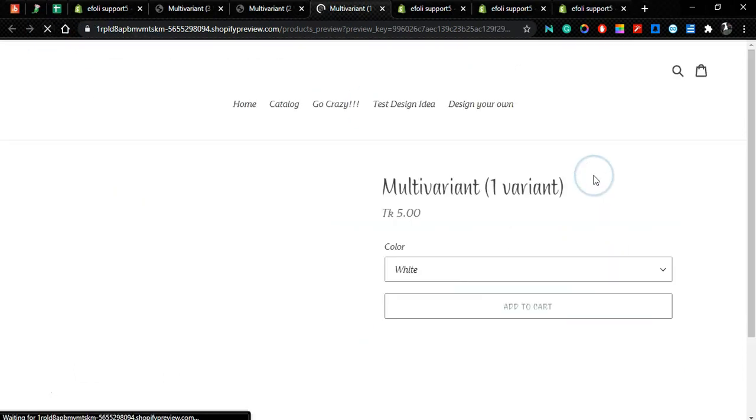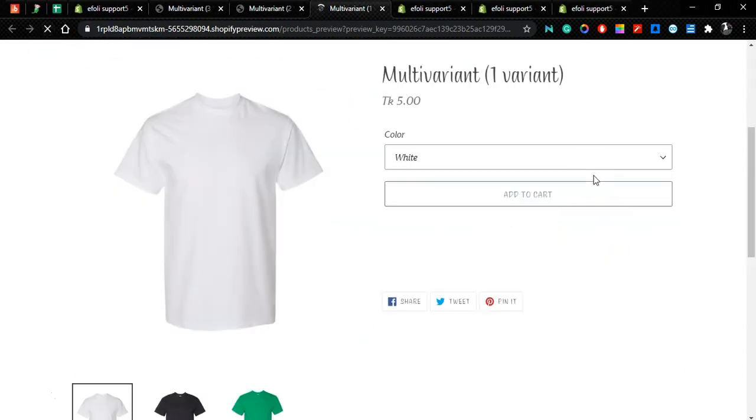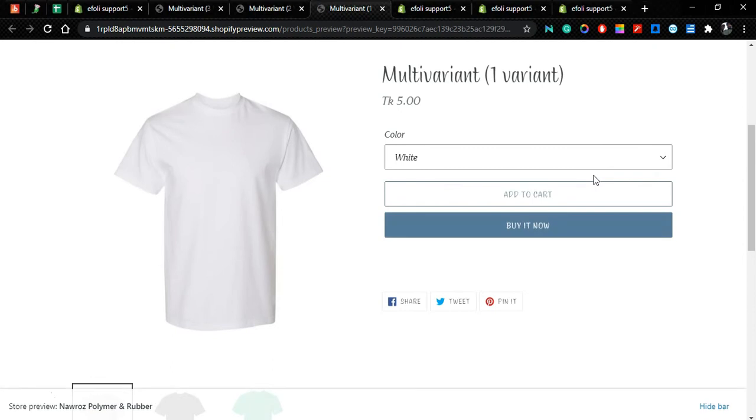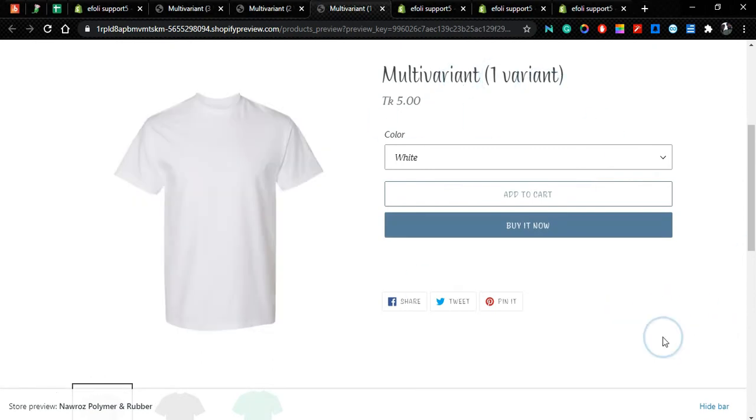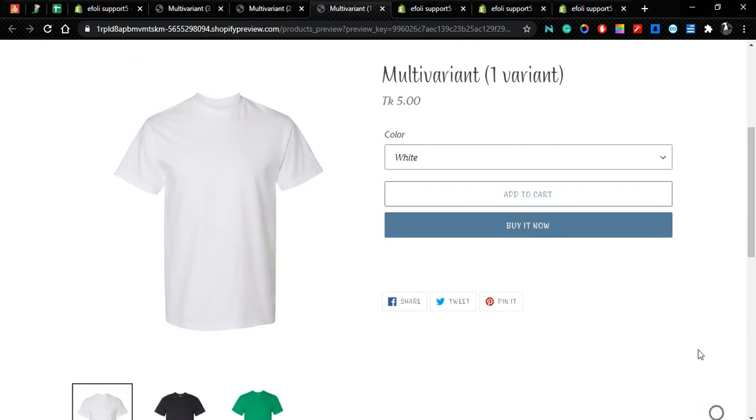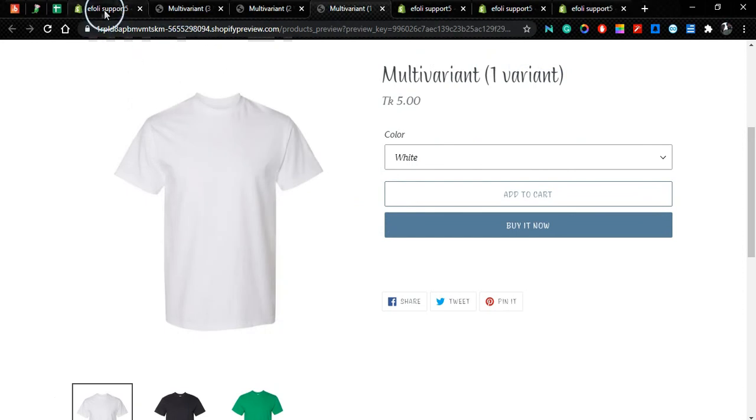Also in the one variant product, if we refresh the page we can see the multi-variant app is not running on that product. So this is how you can specify.